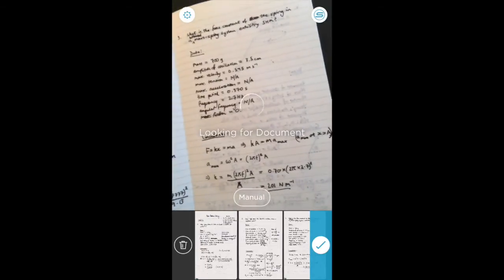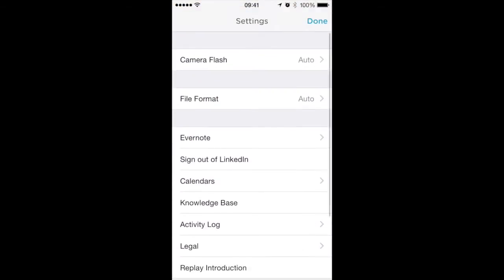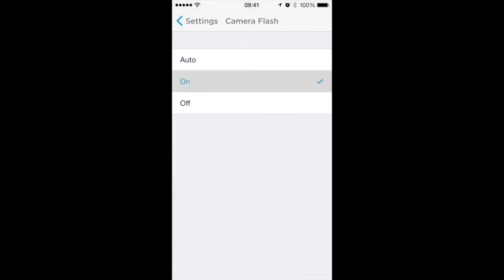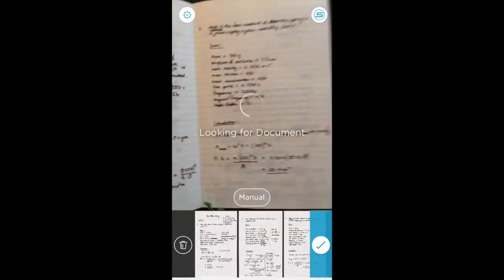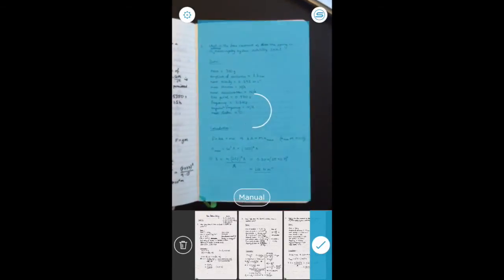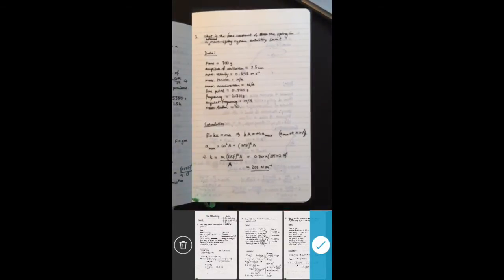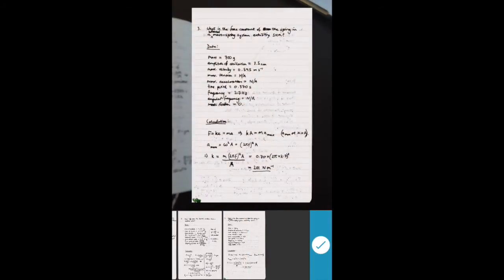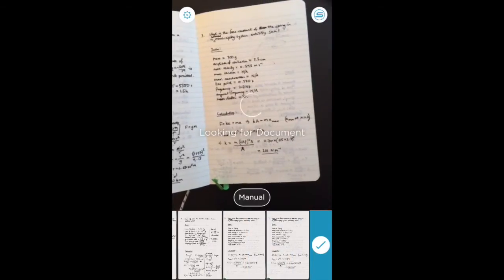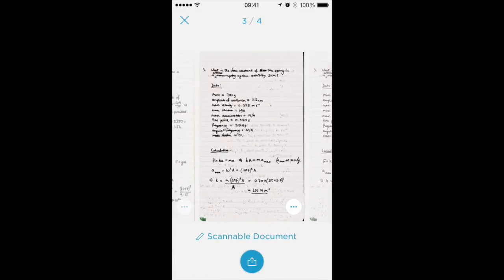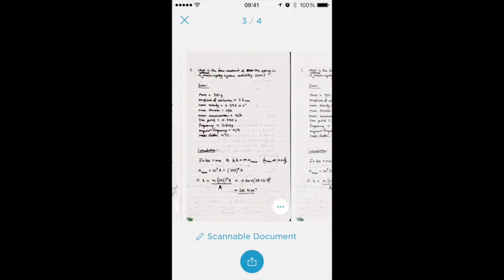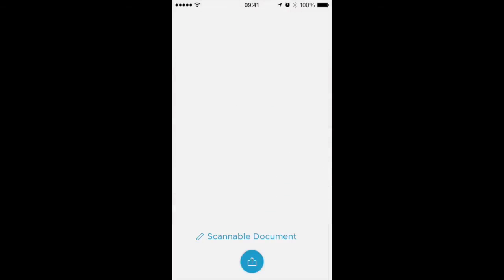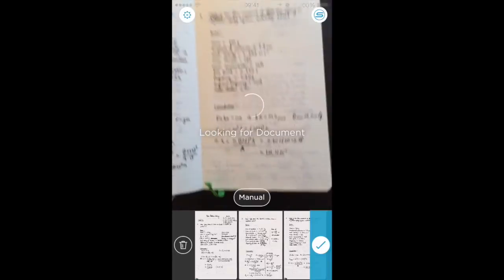If you're using a non-glossy surface, you can also force the camera flash on and that might help you get a better scan as well. So I could choose which one of those I preferred and swipe up on the one that I don't want.